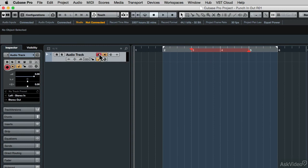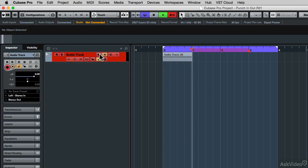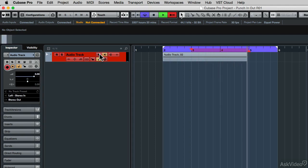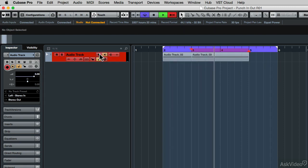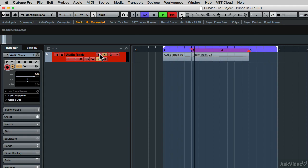Let's see how the punch-in and punch-out works. I'm going to arm that audio track for recording and locate to my left locator. With the cycle on, I'll let it go round and round so we can talk about this. Right now it is recording, but since punch-in and punch-out is activated, it's going to punch out at that certain point, then punch in again for the second take — continuing to play through the locators while punching in and out around the punch locators.